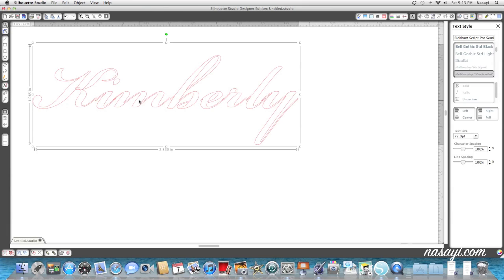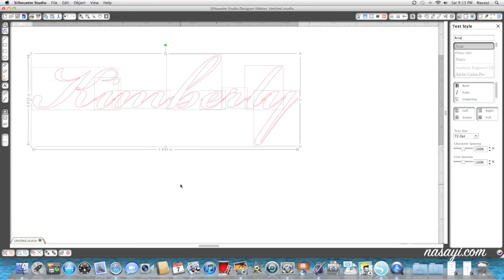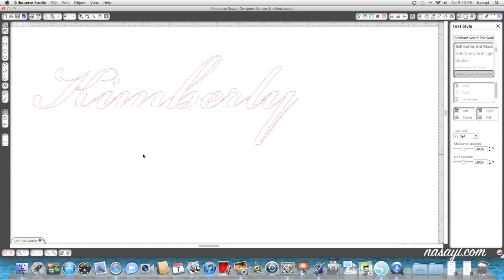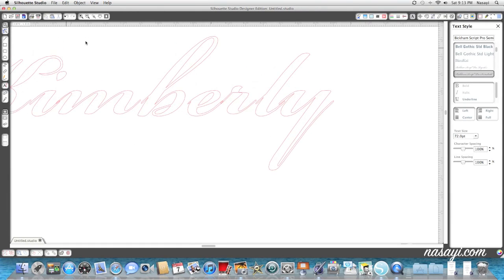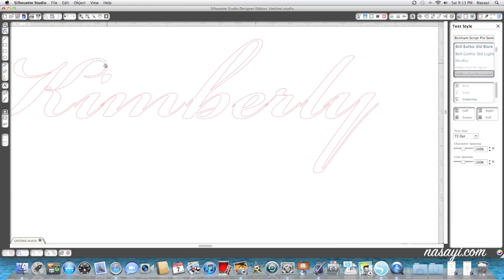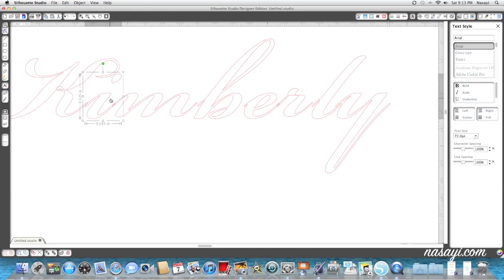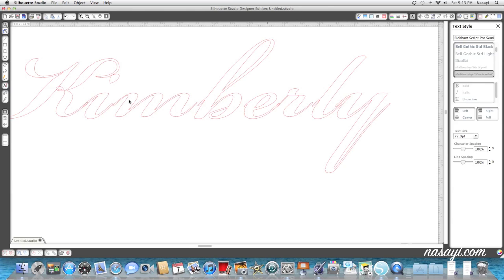So what I'm going to do is right click and ungroup these letters apart so I can manipulate each one individually. I'm going to zoom in so you can see a little more clearly each letter, and I'm going to scoot it over so that the tails between them overlap.